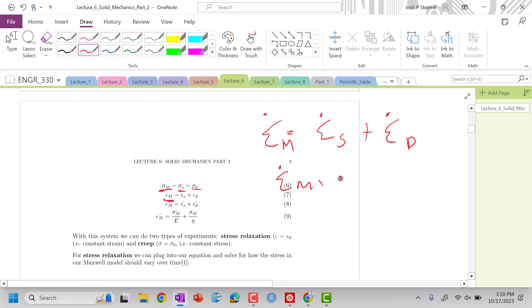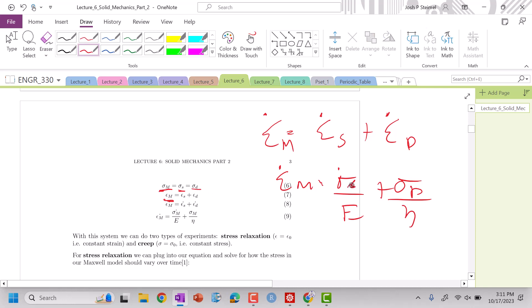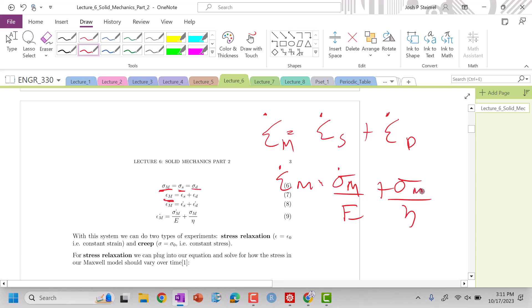So now I can take this on my Maxwell strain plus stress in my spring over eta. But we just said the stress in the spring is equal to the stress in the dashpot, so that's going to be a Maxwell model, and the stress in the dashpot will be equal also to the Maxwell model. So I've just switched, and now you can see all of my components are in terms of my overall Maxwell model.